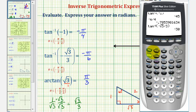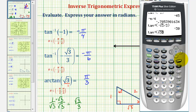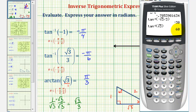Finally, for arctangent of square root three, press second, tangent, square root three, right arrow, close parenthesis, enter — giving 60 degrees, which equals pi over three radians. I hope you found this helpful.